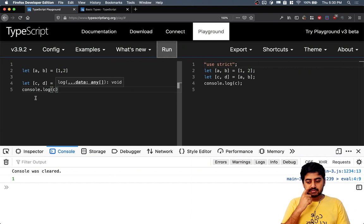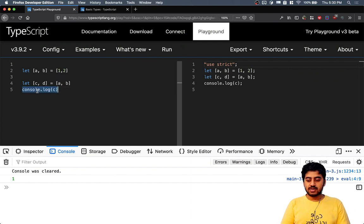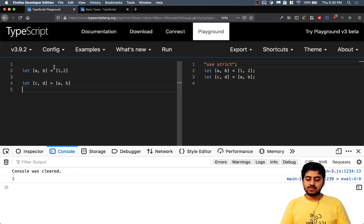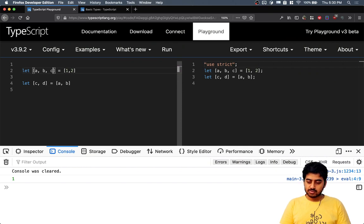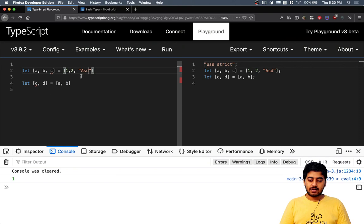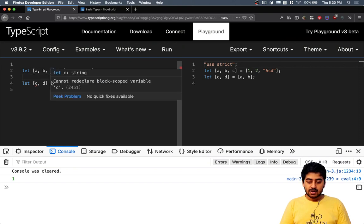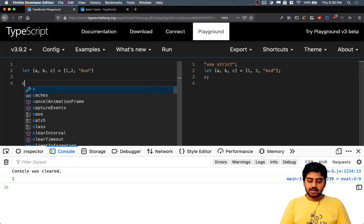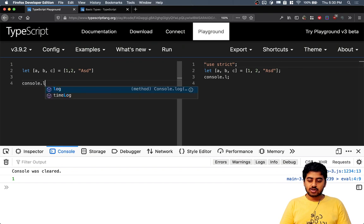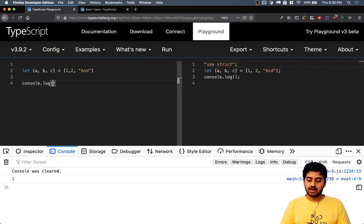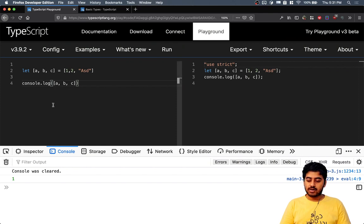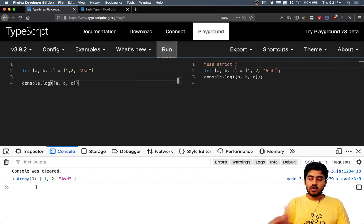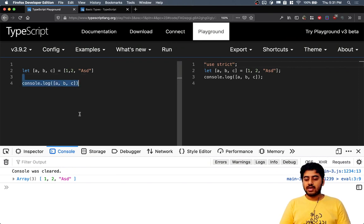That's basically the concept of tuples - you can create a set of two variables or three variables, you can make more of them, and all of them need not be of the same data type. You can create like this abc and then console.log and print this array. There we go, one, two, you see like that.